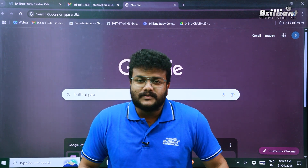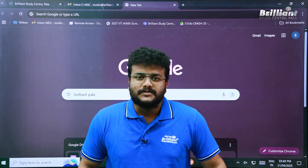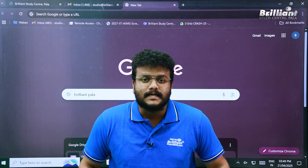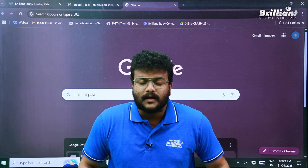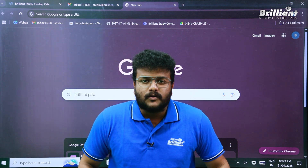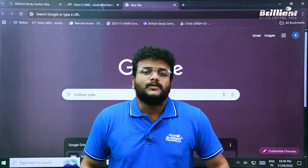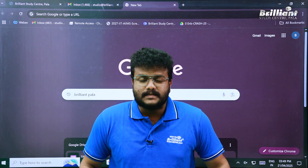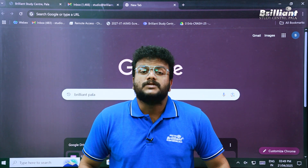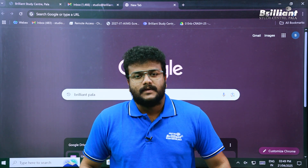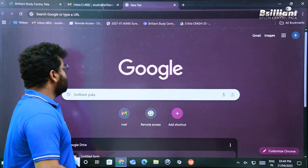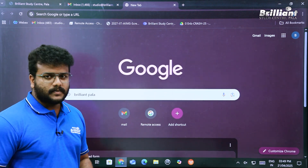Hello guys, today we are going to see how to register into Brilliant Pala 2026 one-year long-term course. Remember, this course is for students who have completed Plus One in 2025. So let's get started.